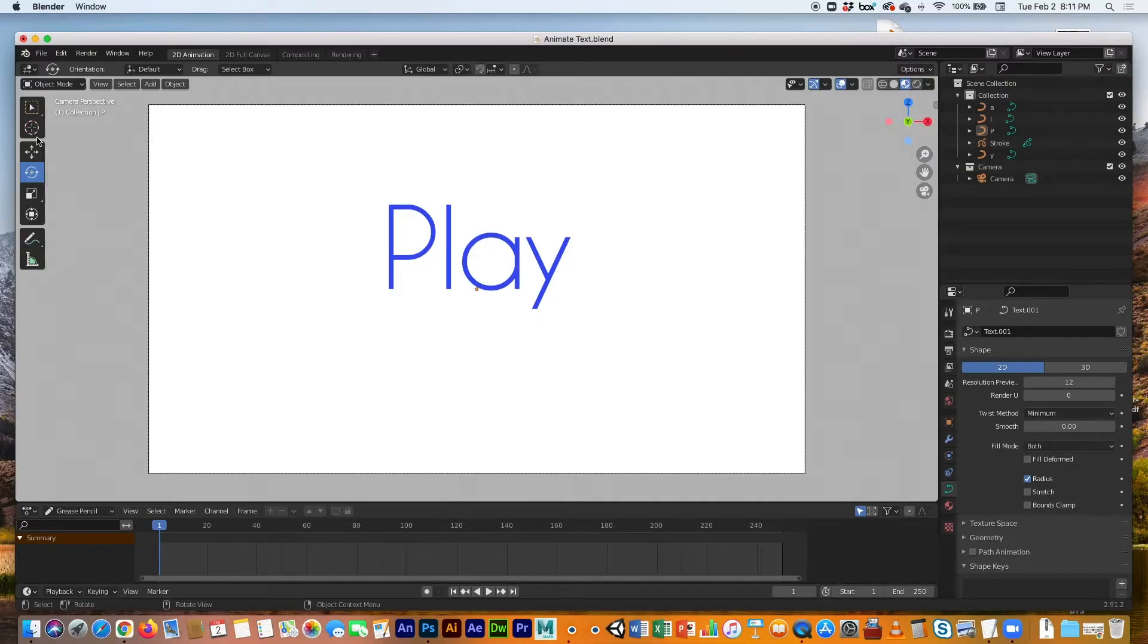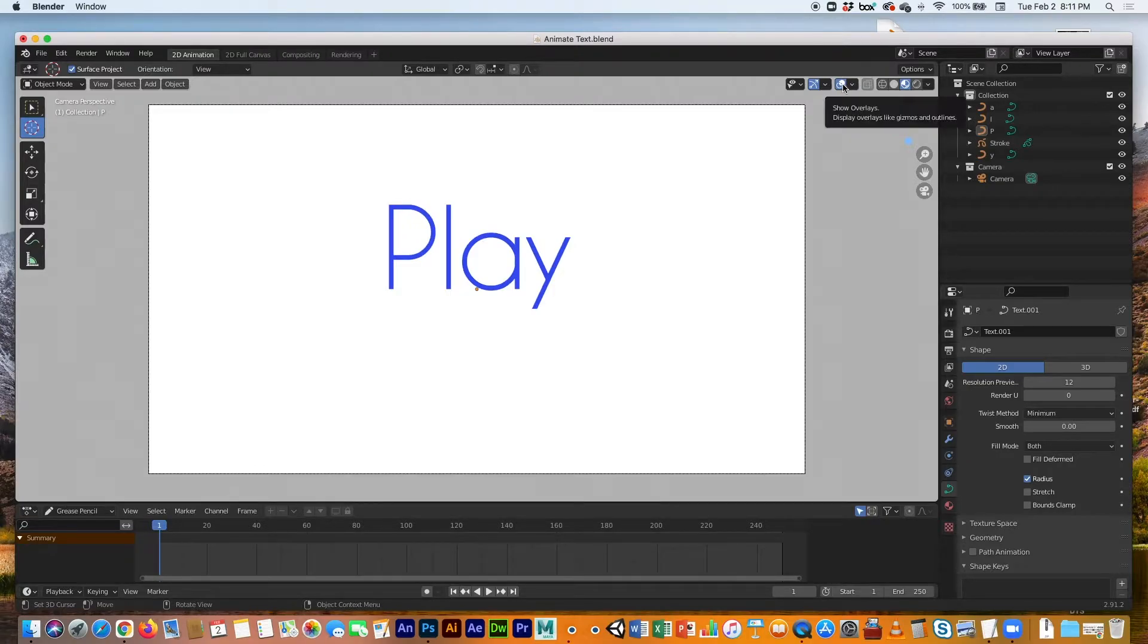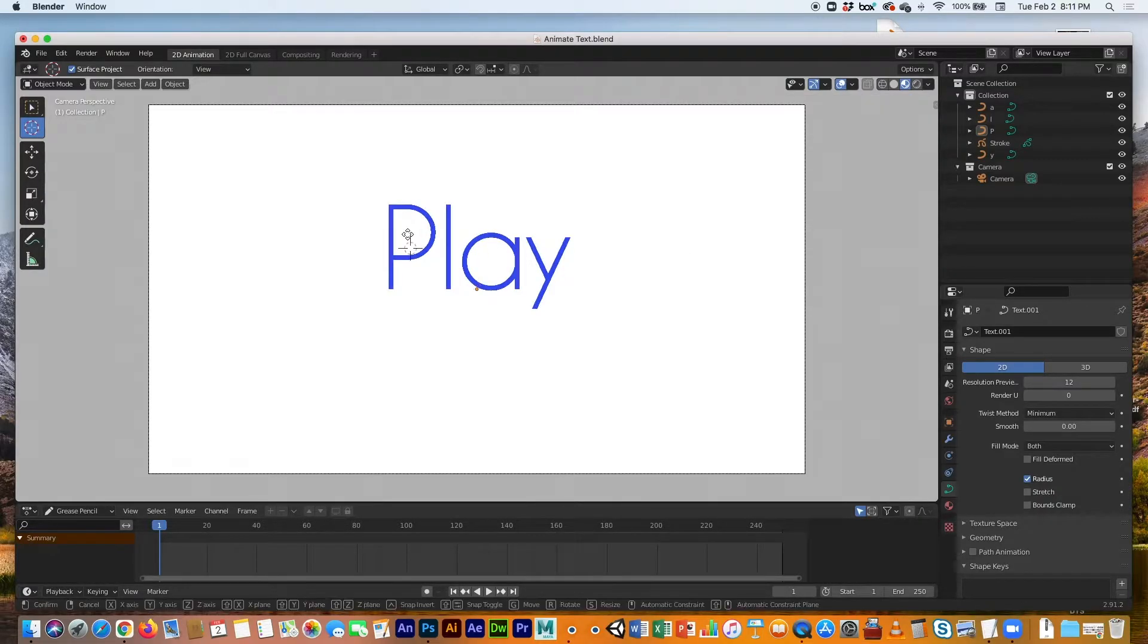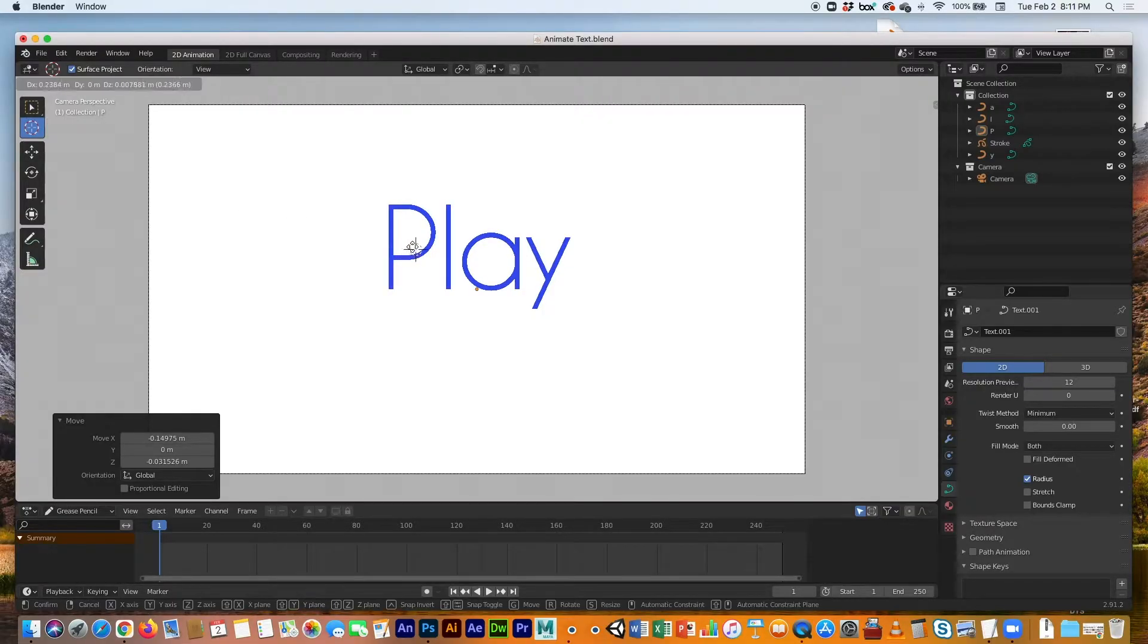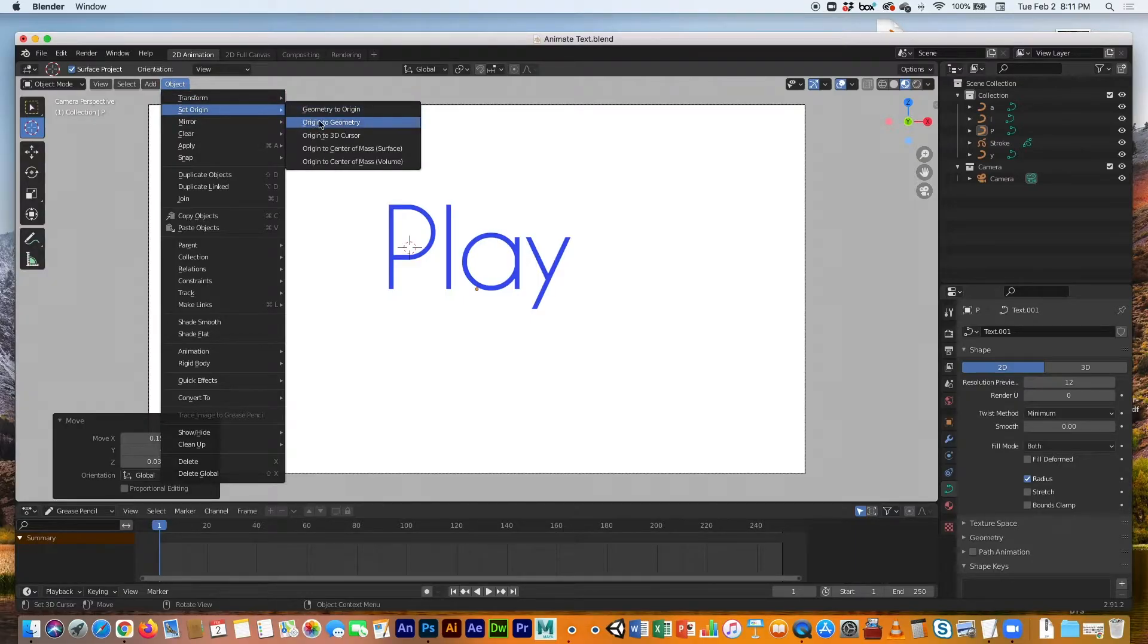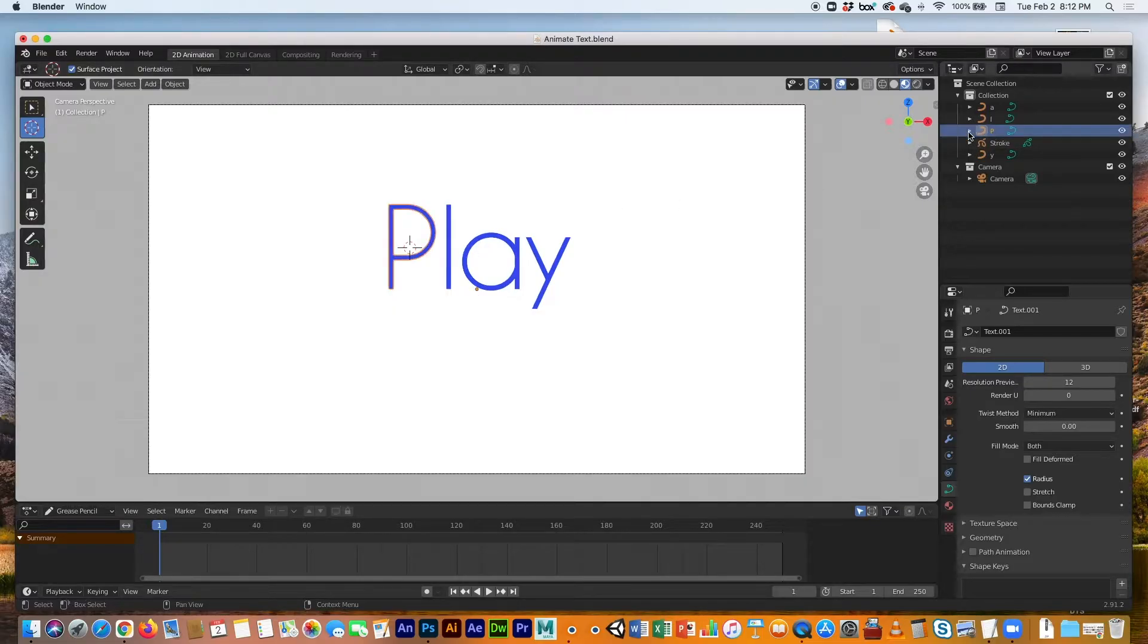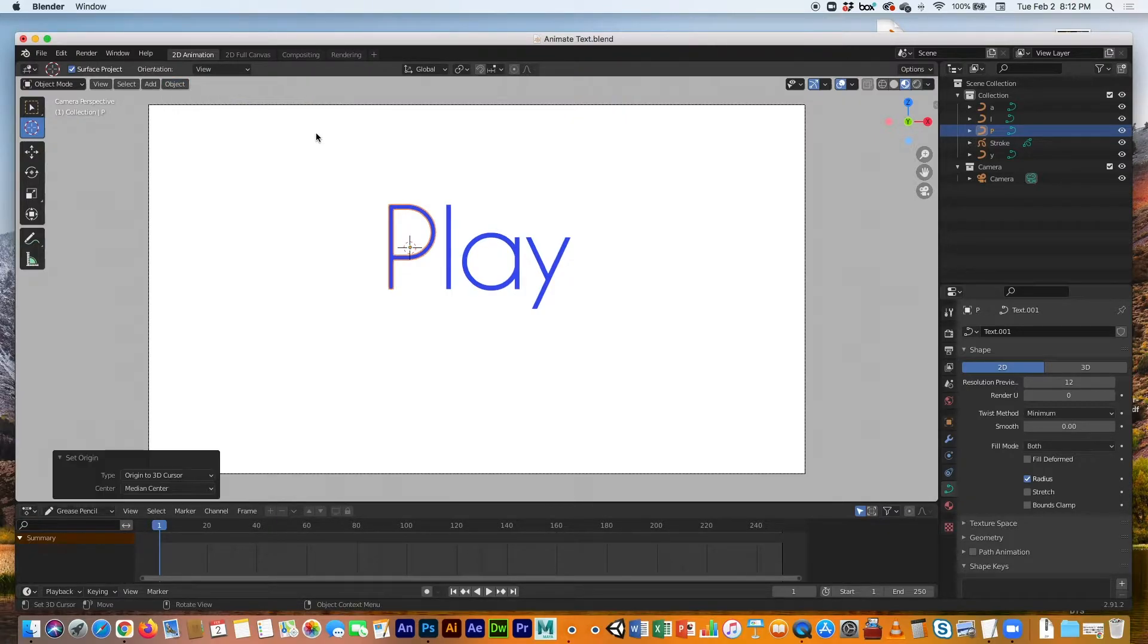The first method is you grab this 3D cursor. You don't see it—you have to turn it on in the show overlays button. There it is, 3D cursor. You can show it, you can place it wherever you want using this tool. In this case, I'd like to place it more or less in the center right there. Then go to Object, Set Origin, Origin to 3D Cursor, and it will move—oops, I have to select the object first. Object, Set Origin, Origin to 3D Cursor, and then boom, it'll move it to that 3D cursor.